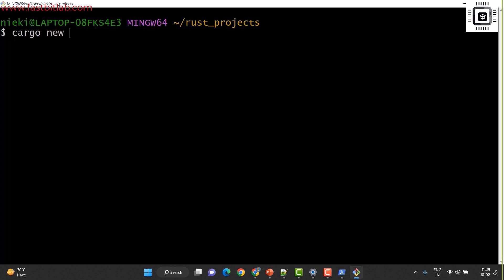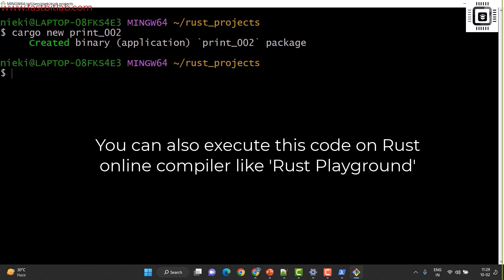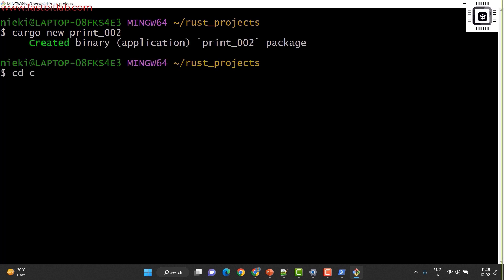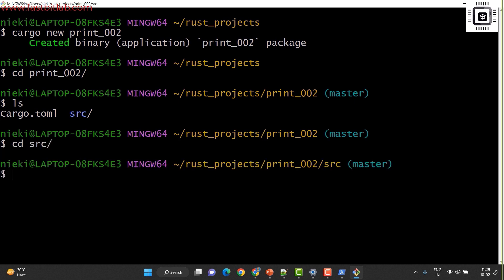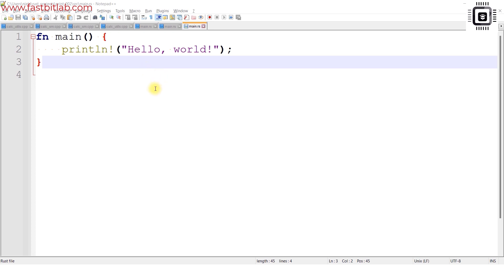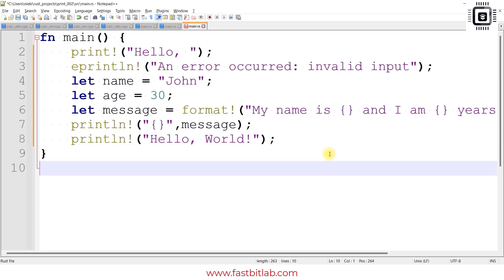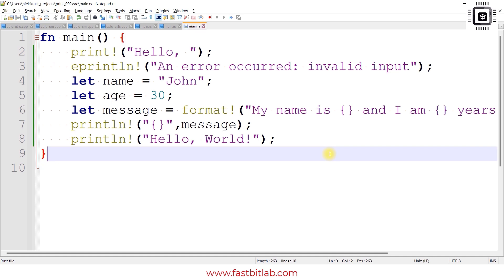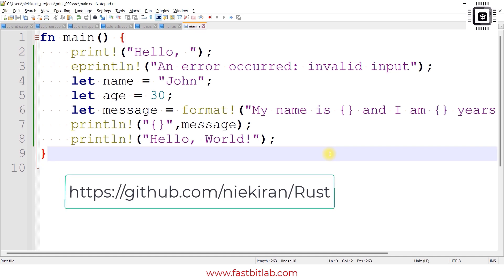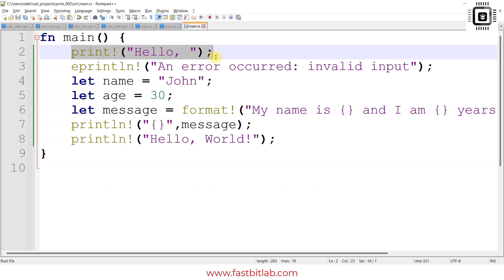Let's create a new project: 'cargo new print_002' and get inside that. I'll open the file in Notepad++ and copy-paste the code. You can get this code from the repository I've provided — the exercise name is 'print_002'.